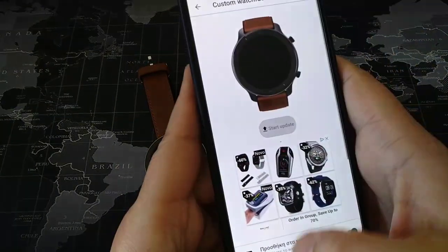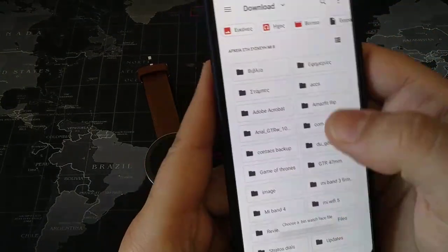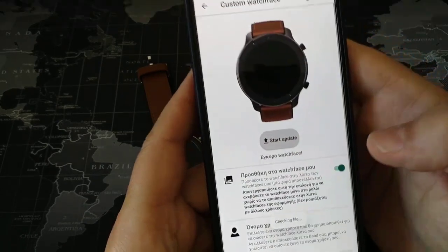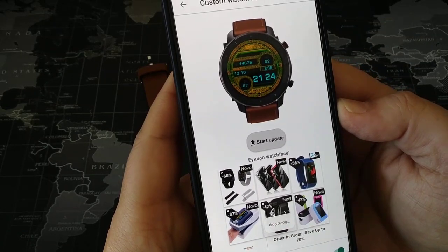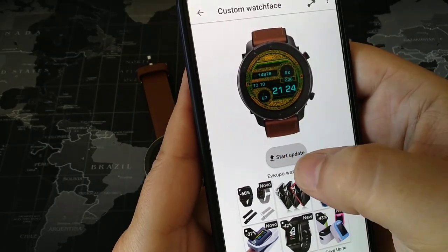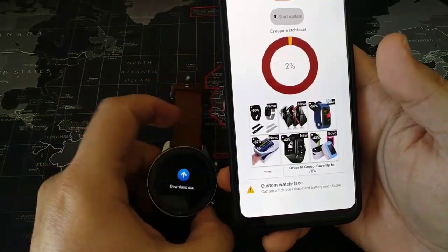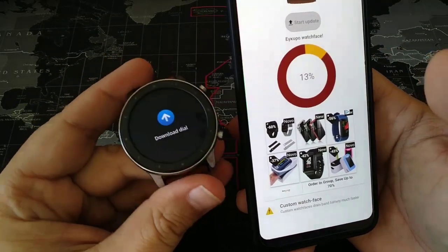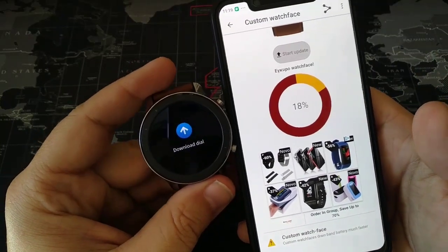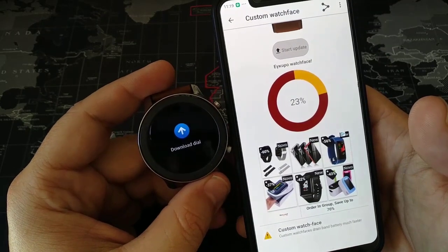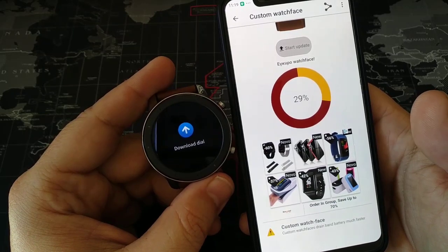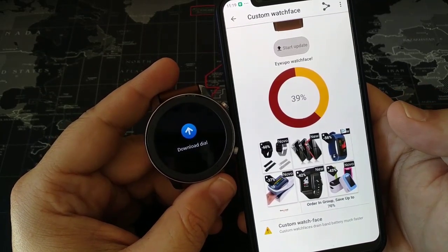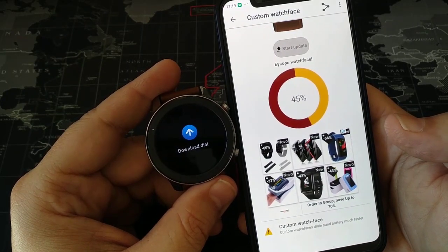Now I'm going to show you — these are watch faces that I have translated into Greek. This is the watch face I showed you before. After you have created the zip then the bin file, you pass it over to your GTR with Notify and Fitness. It will take some seconds to transfer from your mobile to your GTR 47mm smartwatch, and after that you will have a translated version of the watch face.